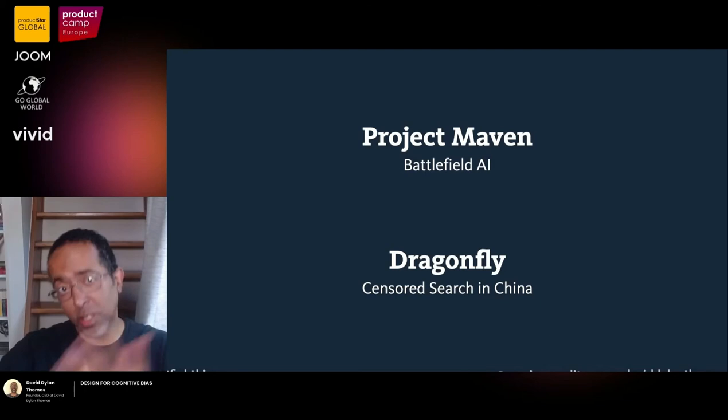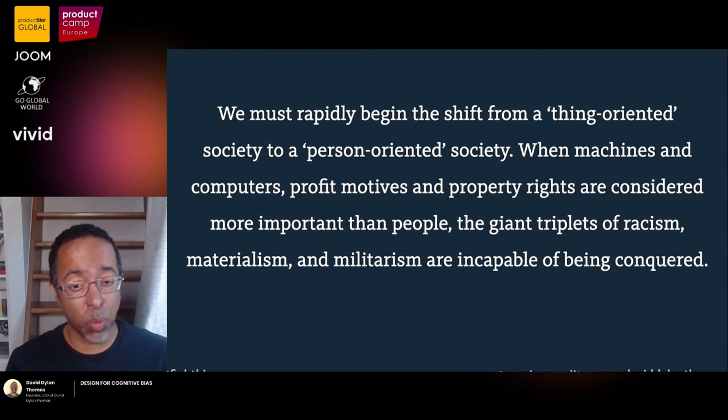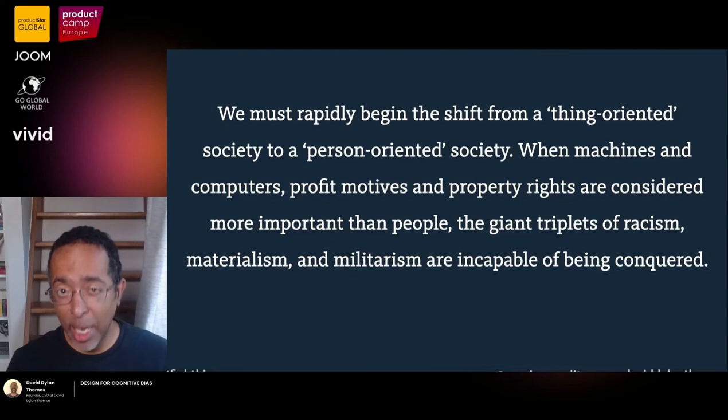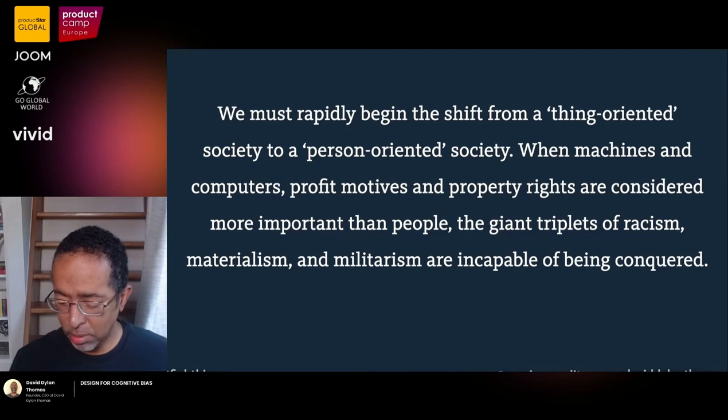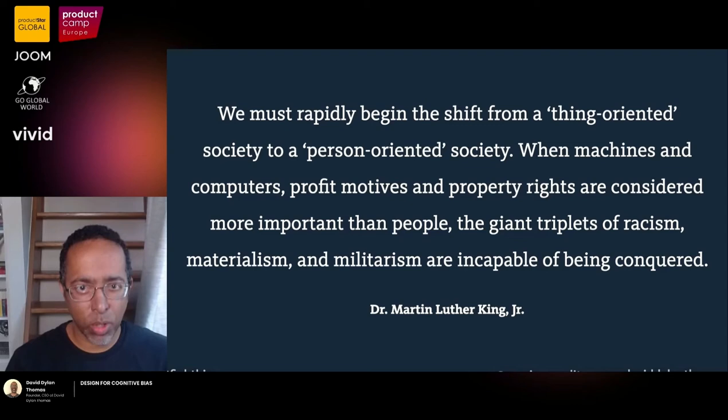We must rapidly begin to shift from a thing-oriented society to a person-oriented society. When machines and computers, profit motives, and property rights are considered more important than people, the giant triplets of racism, materialism, and militarism are incapable of being conquered. This isn't some software guru at a TED Talk — it's Martin Luther King, over 50 years ago. The question I leave all of us with is: how can we define our jobs in a way that allows us to be more human to each other?